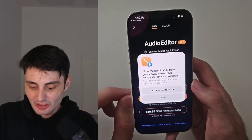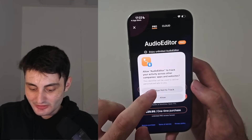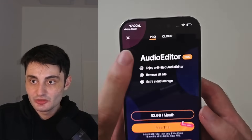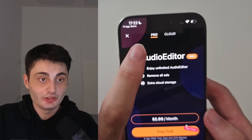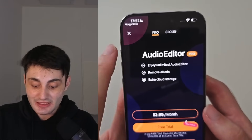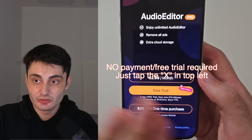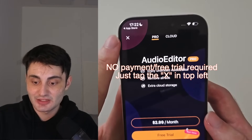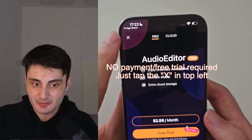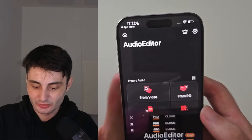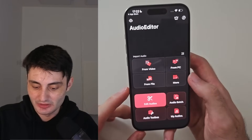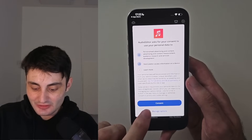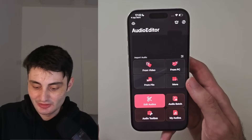It's going to ask to track — tap Ask App Not to Track. You'll see the Pro option. You don't need to pay. Don't choose the free trial. Just tap on the X. We can use the app completely for free. It now wants to use personalized ads — you just have to tap on Consent.